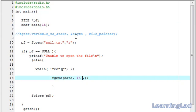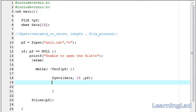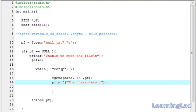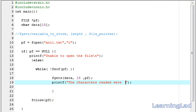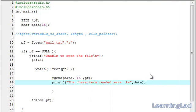Now, the next thing is we have to pass the file pointer. So, now, the string which is read from the file is stored in this data array. We are going to use printf statement. And, we are going to say, the characters read were, then %s, then we are going to refer data. So, now save it, compile it, and run it.